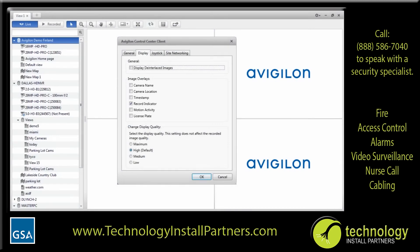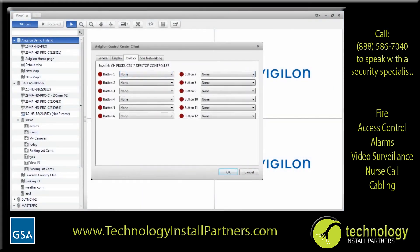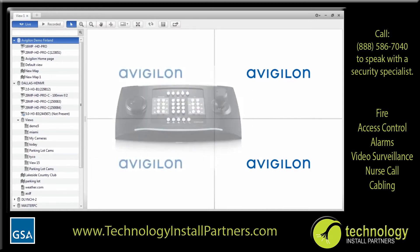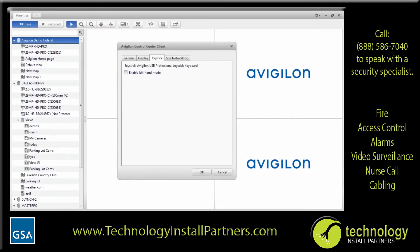If you plan to use a joystick to control pan, tilt, zoom, or PTZ cameras and other video monitoring features, connect your joystick, then select the joystick tab. If you are using a standard USB joystick, the joystick tab will look like this. Assign a task for each of the buttons on your joystick, then click OK to save your settings. If you are using the Avigilon Professional Joystick Keyboard, the joystick tab will look like this. When you connect the joystick keyboard for the first time, you will be prompted to install the required drivers. The Avigilon Professional Joystick Keyboard is already pre-configured with all the actions you would need to perform while monitoring video in the ACC client software. See the Keyboard Commands section of the help files for a list of the configured actions.